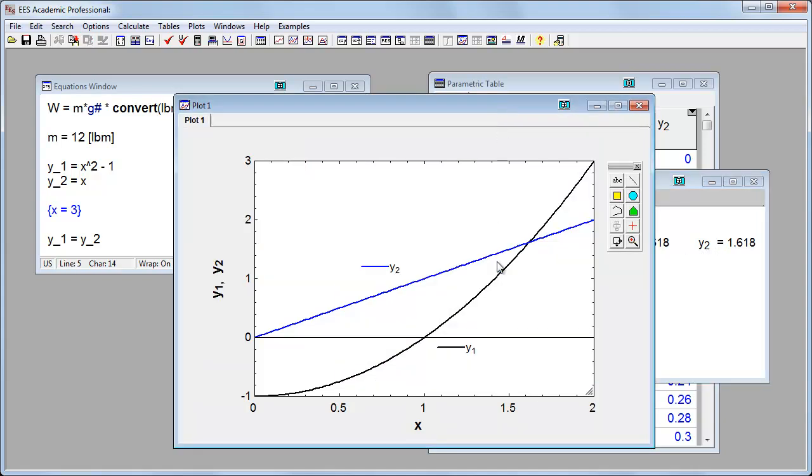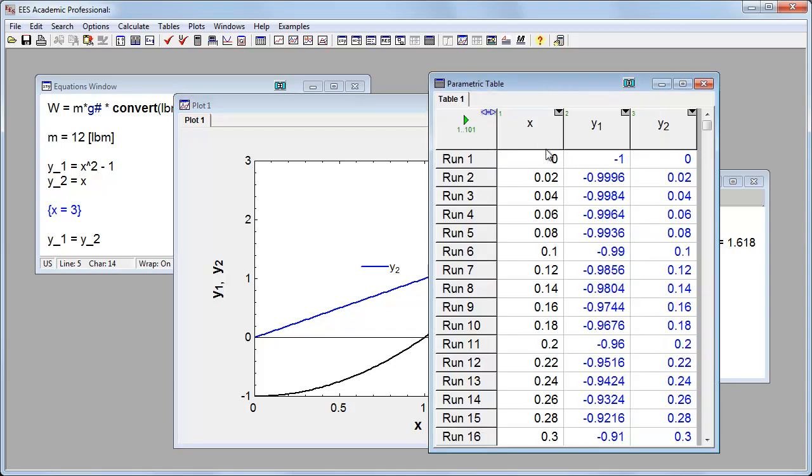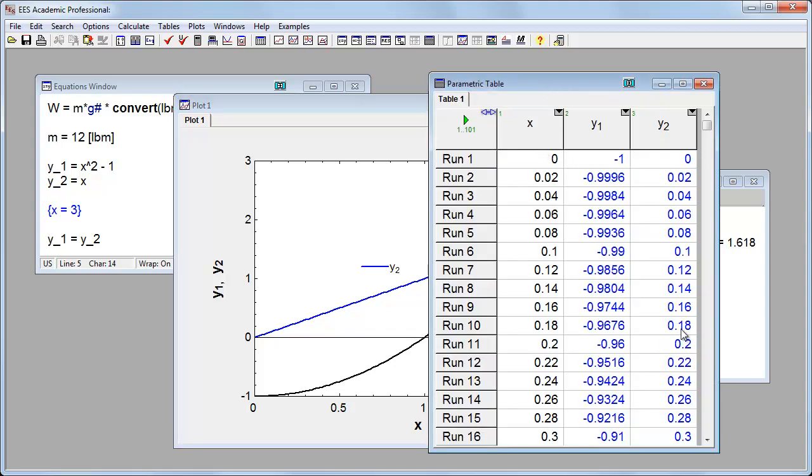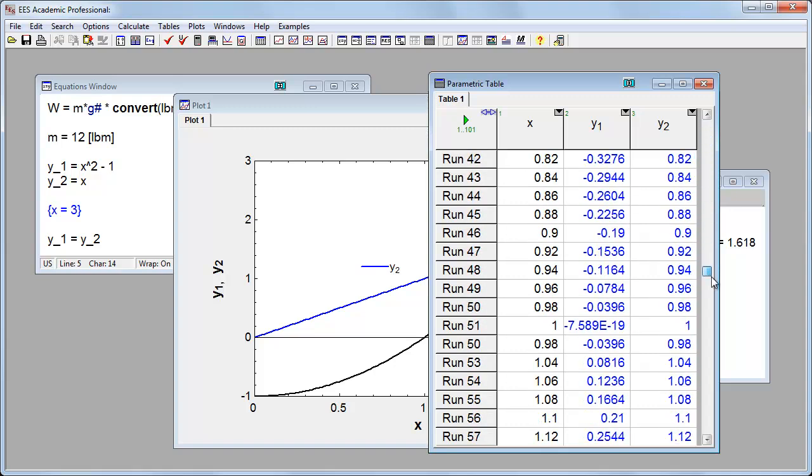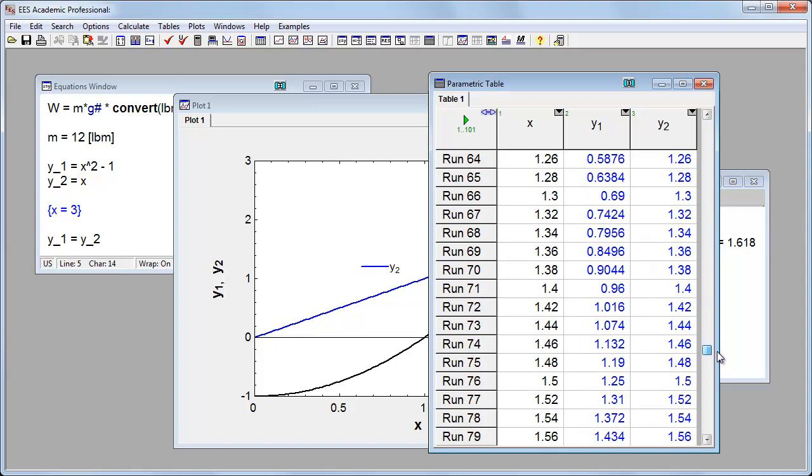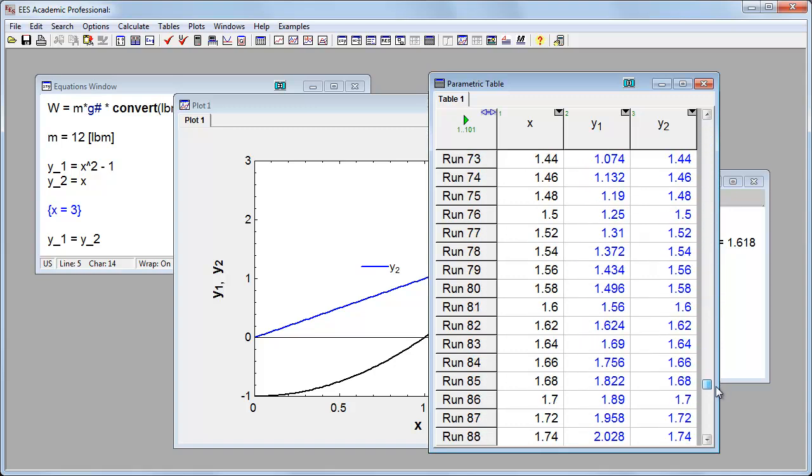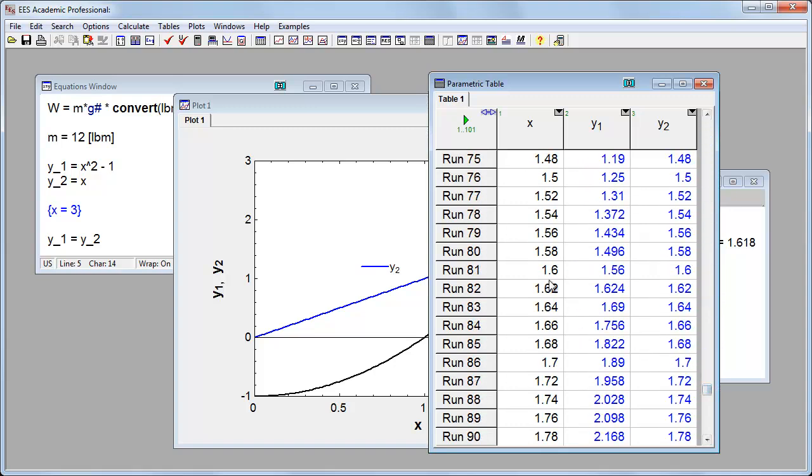If I click back to my chart, I see that indeed it is 1.618. If I want to, I can go to my parametric table and I'll scroll down for a value of x that's equal to 1.6. And we see right here that right around 1.62 is where y1 and y2 are equivalent.